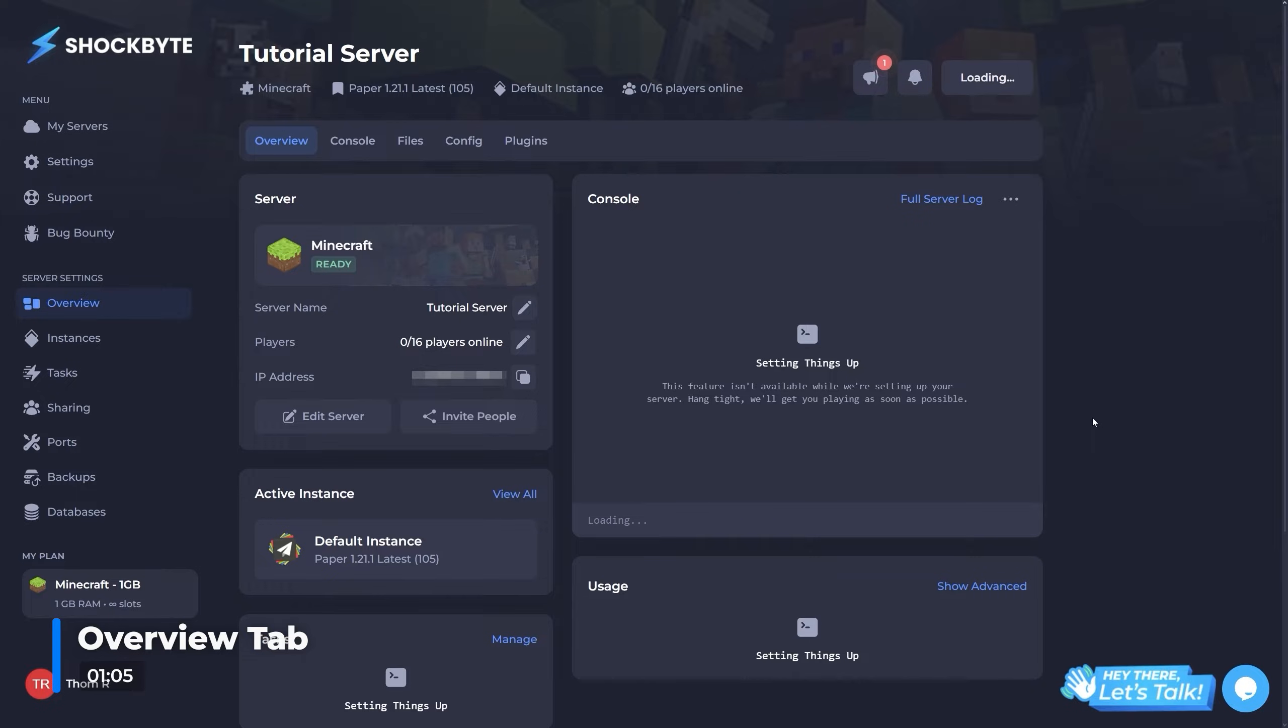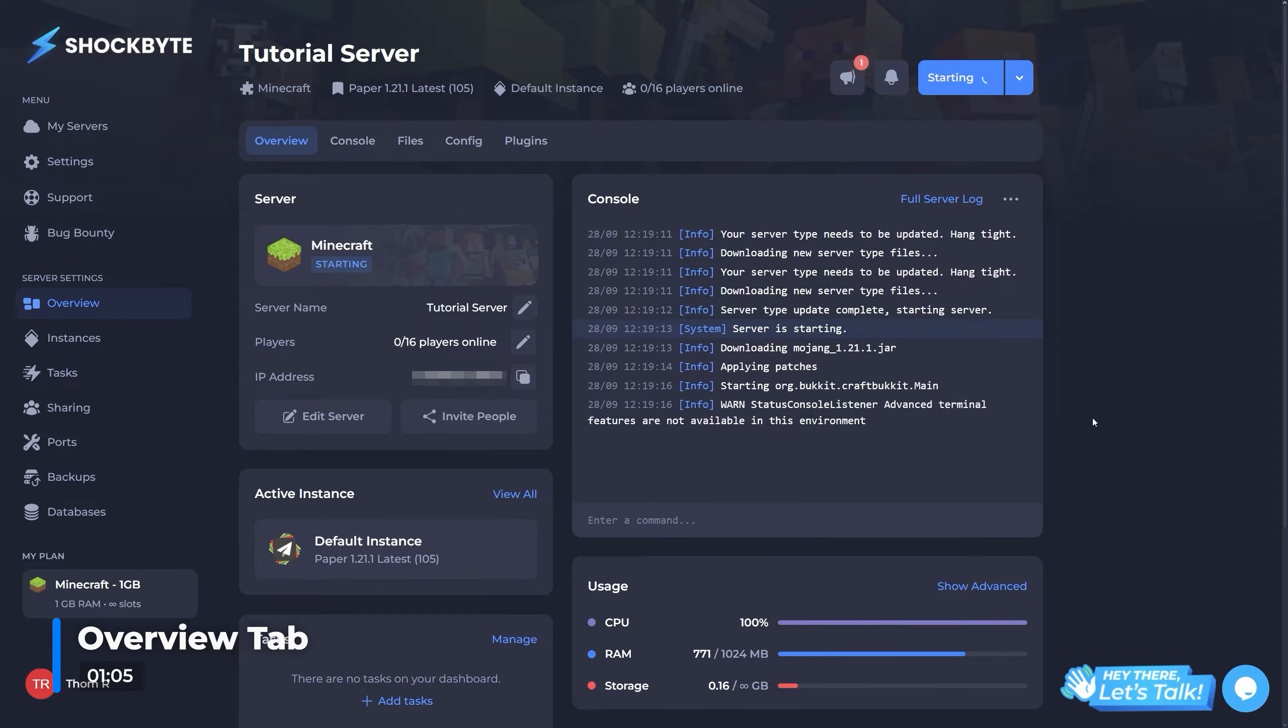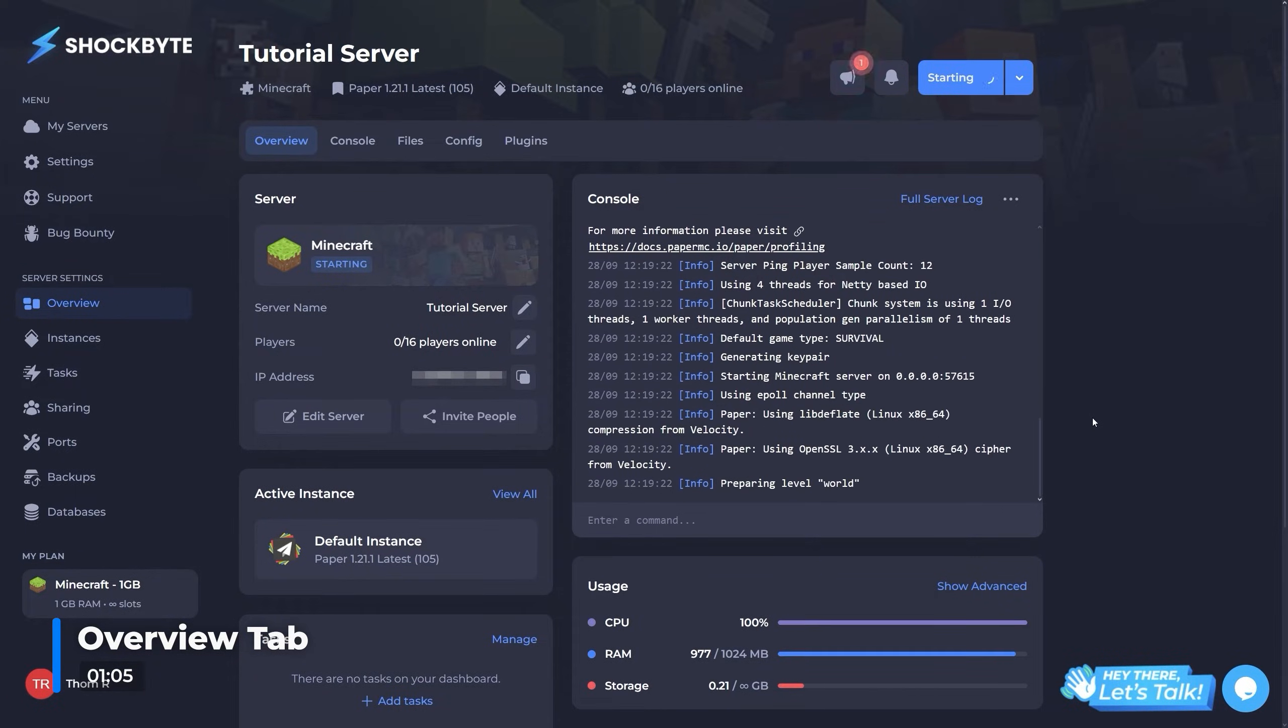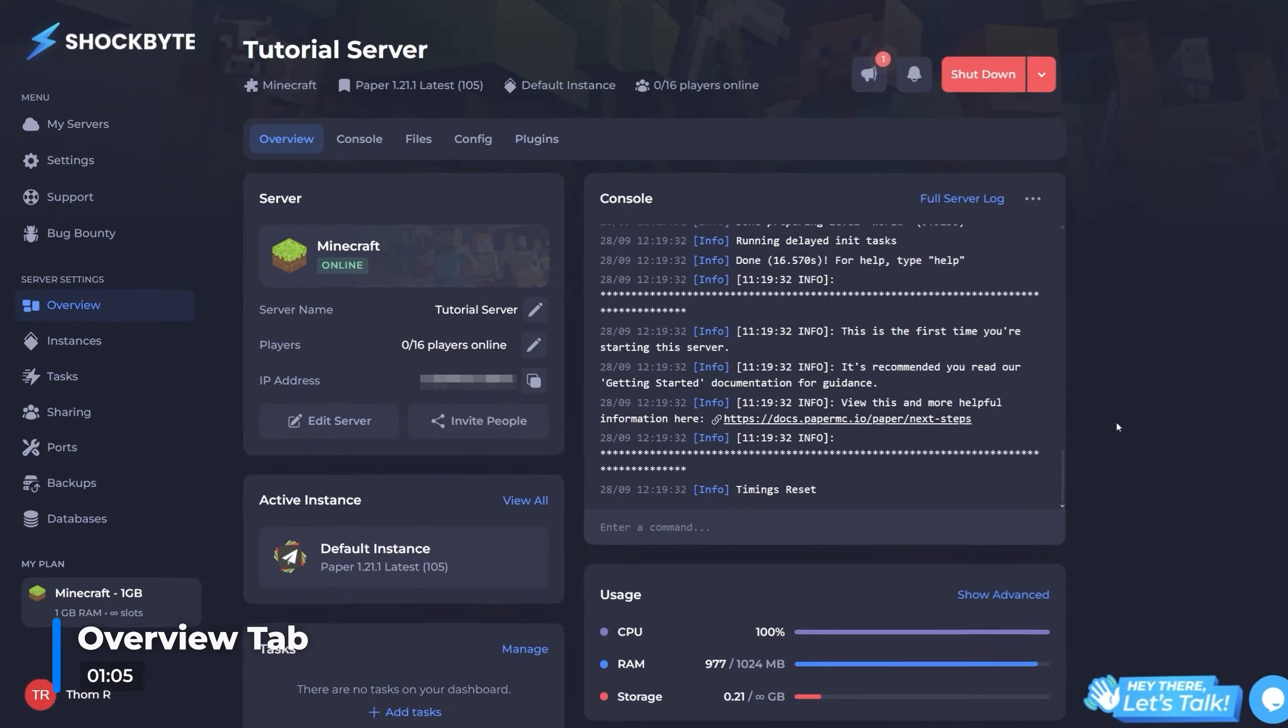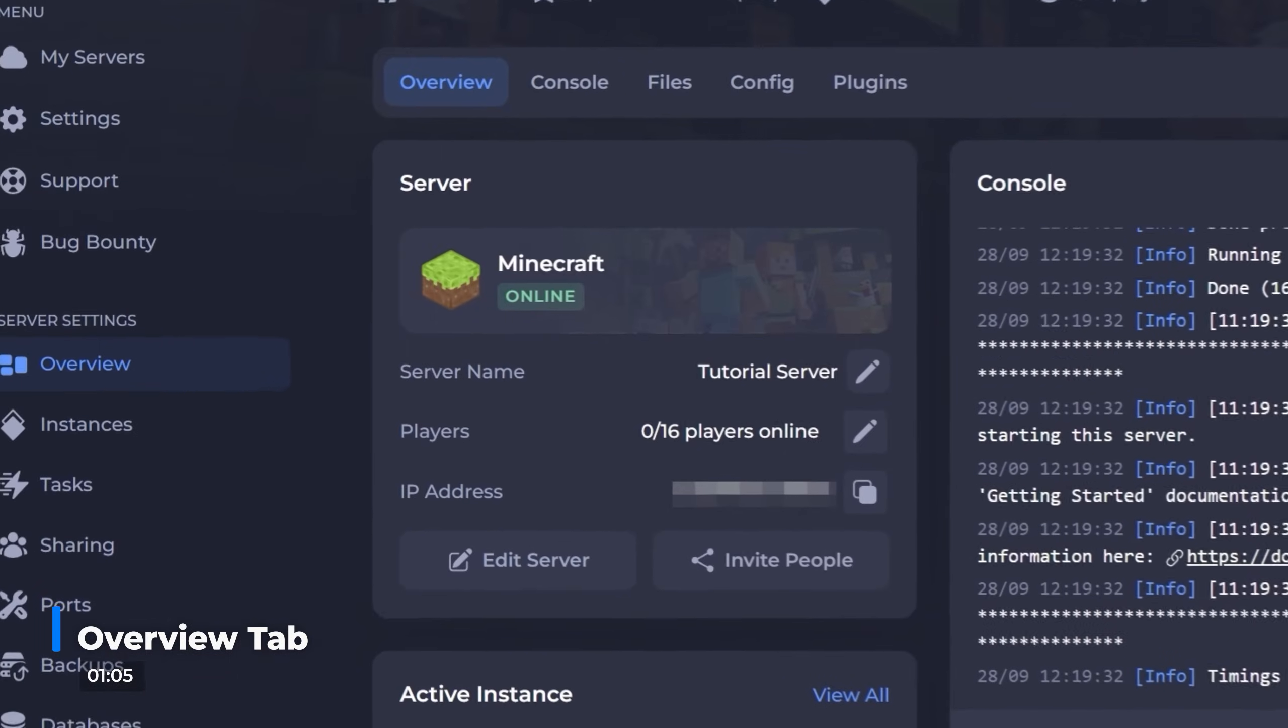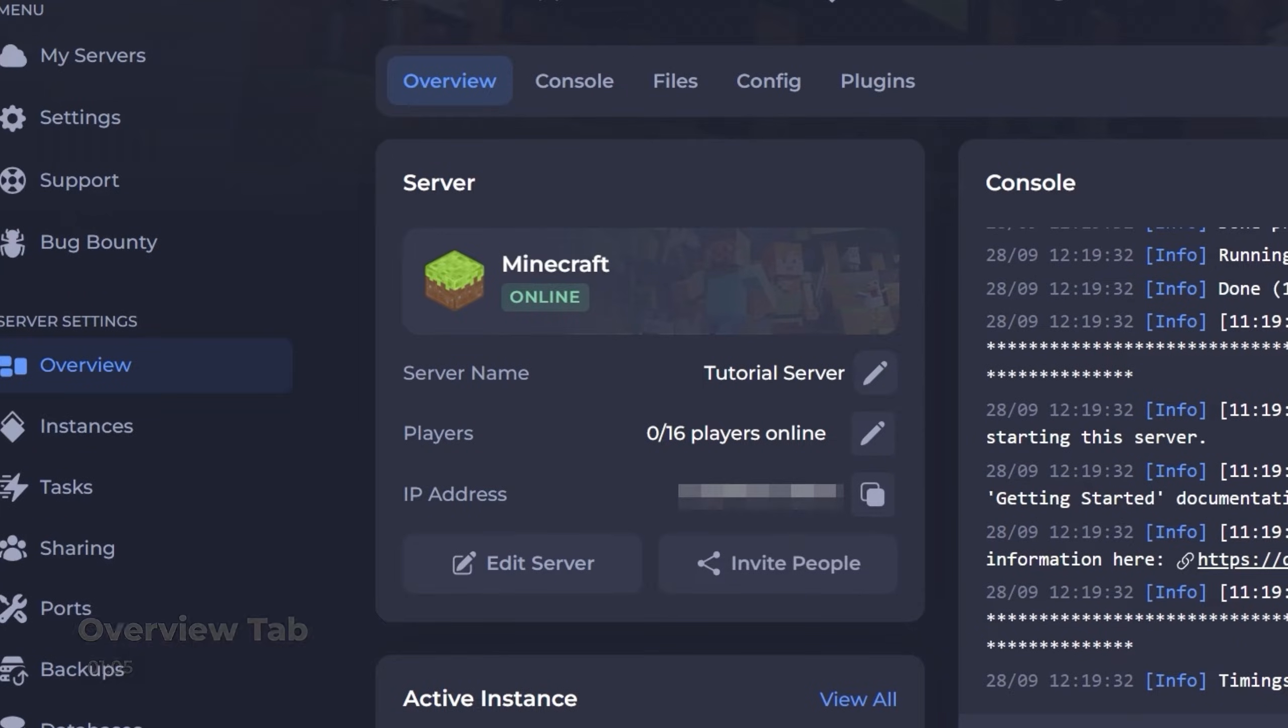This will have a lot of easy access info and functions on it. Firstly, you'll be able to see your server details here, allowing you to actually connect with the IP address you see listed in this area.